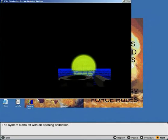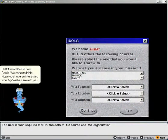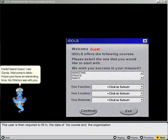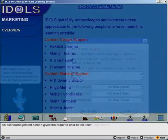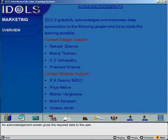The system starts off with an opening animation. The user is then required to fill in the data of his course and the organization. An acknowledgment screen gives the required data to the user.